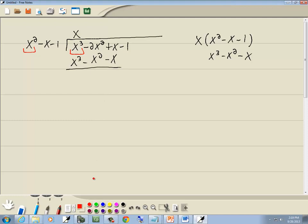Now we're going to subtract that line, which means we'll flip the signs. So this x to the third becomes negative, this negative x squared becomes positive, and this negative x becomes positive. x to the third minus x to the third drops away. Negative 2x squared plus x squared gives us negative x squared. x plus x is 2x, and then I'll bring down the minus 1.